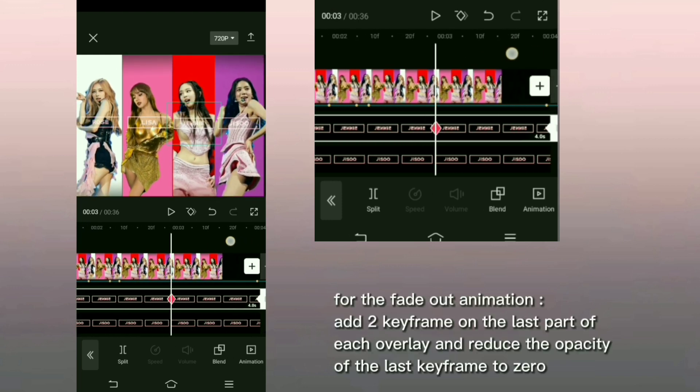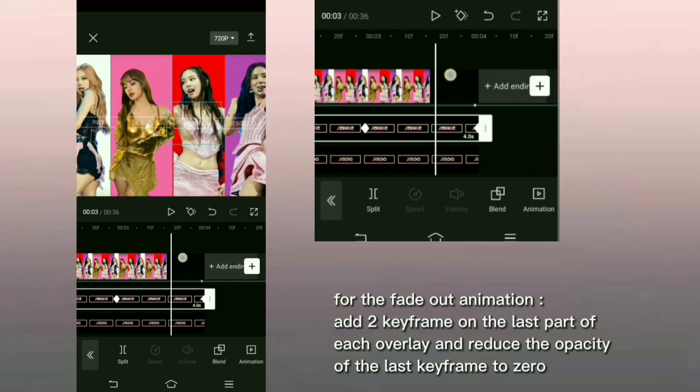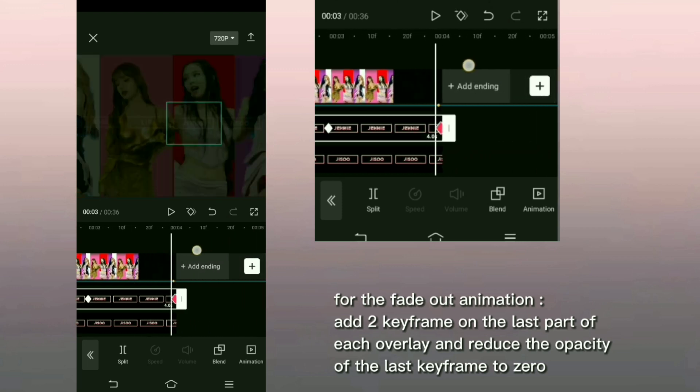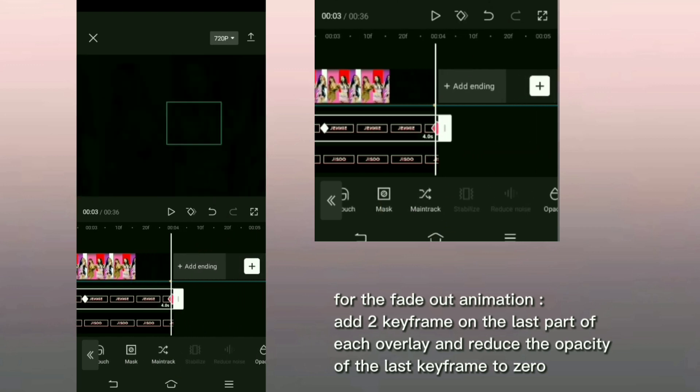For the fade out animation, add 2 keyframe on the last part of each overlay and reduce the opacity of the last keyframe to 0.